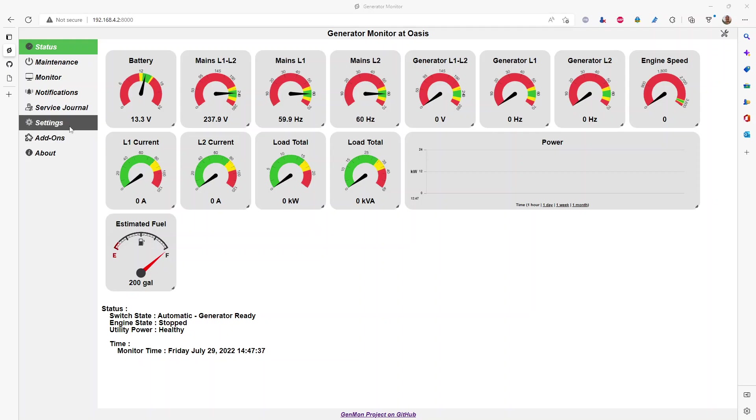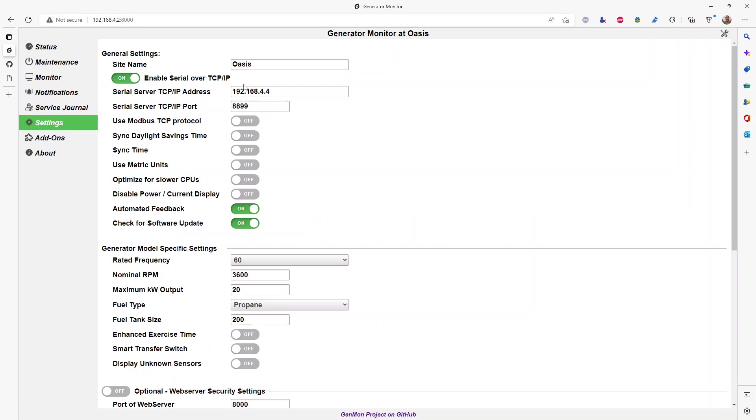At this point, you should have configured the serial connection to the generator. If you used the network converter, you entered the IP address of the device and the port. If you've used a serial port, then you have that configured and communicating with the generator. Now we just need to tell Genmon the configuration settings on what to look for on the generator, what registers and where to receive the data from.